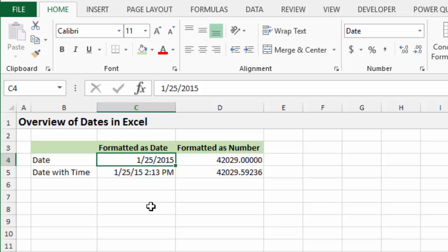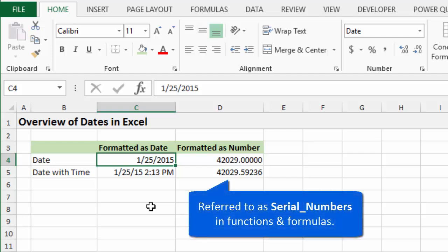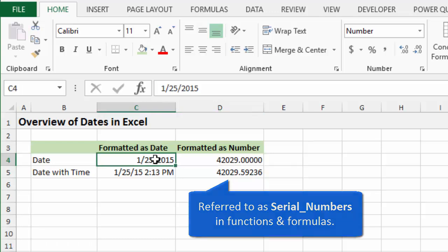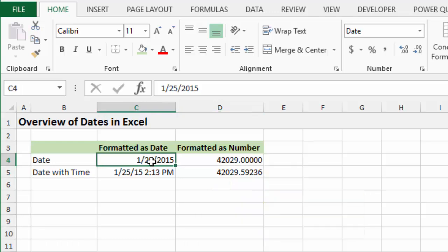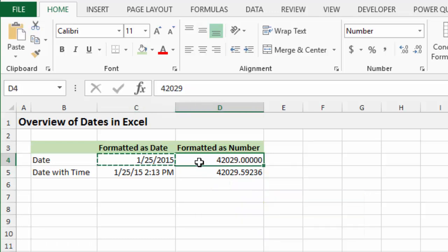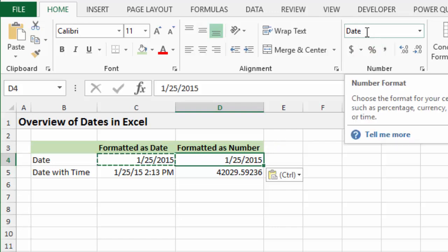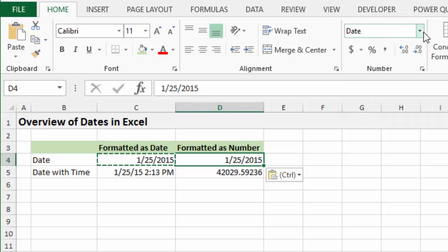And basically, dates are actually numbers in Excel. They're stored as numbers, and we just format them as dates. So this cell over here to the right of it is actually that date formatted as a number. If I show you how that works, I'll just copy this cell over here and paste it right here. So here's my date, and you can see up here in the ribbon, this is currently formatted as a date. The number format is date.